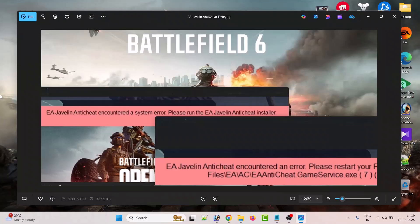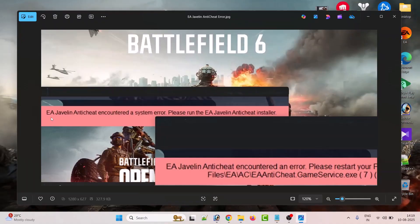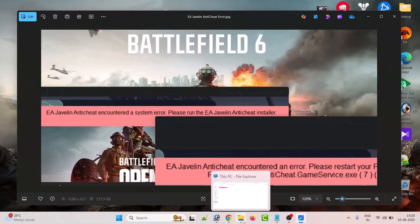Hello friends, welcome back to my YouTube channel. In this video tutorial, I will show you how to fix Battlefield 6 EA Javelin anti-cheat error. If you are encountering EA Javelin anti-cheat encountered a system error or EA Javelin anti-cheat encountered an error in Battlefield 6, follow these steps to fix this error. Open File Explorer.